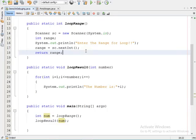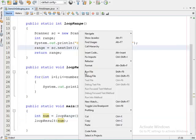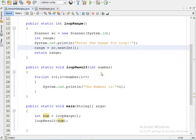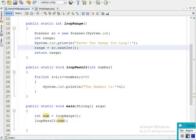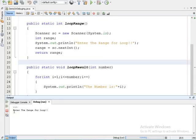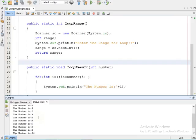Now let's execute this program to see the output. Just right-click on it and click 'Run File'. Wait for a moment — it got stuck, but now you can see in the console it printed the message 'Enter the range for loop'. Suppose I give the range as 10 and click Enter — you can see the numbers got printed from 1 to 10.